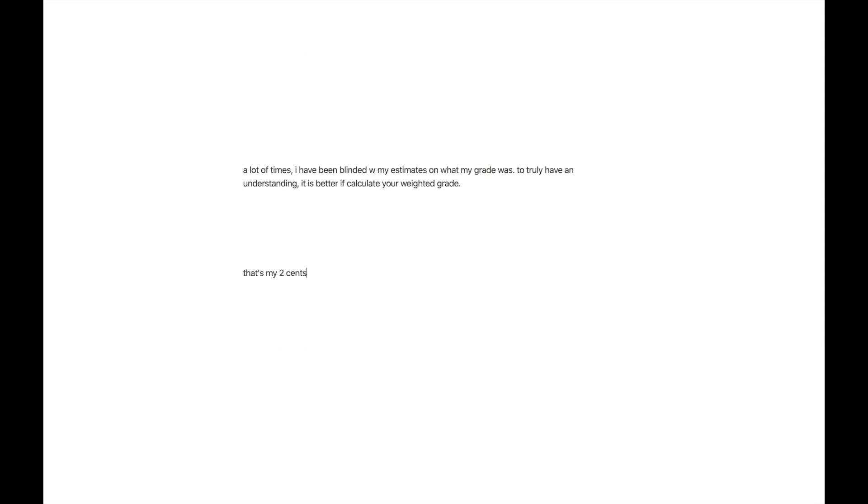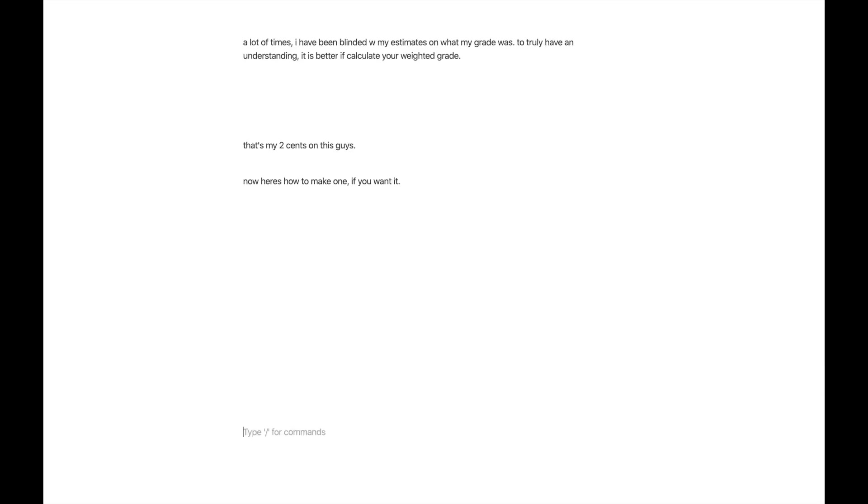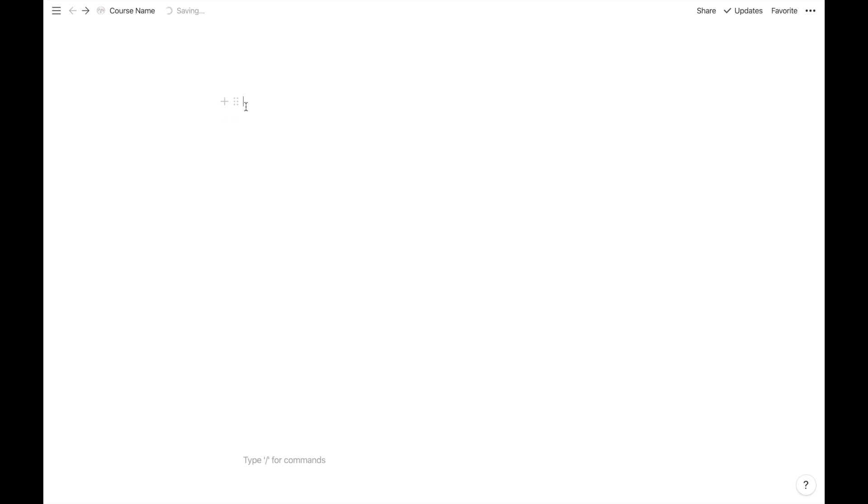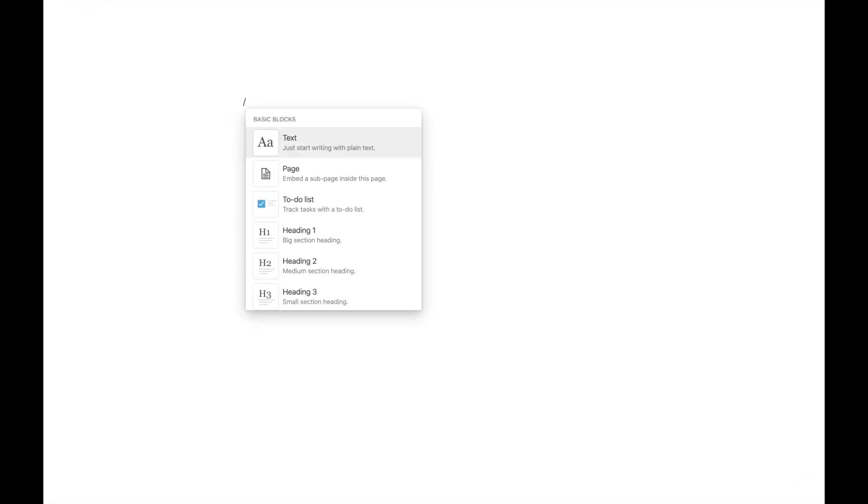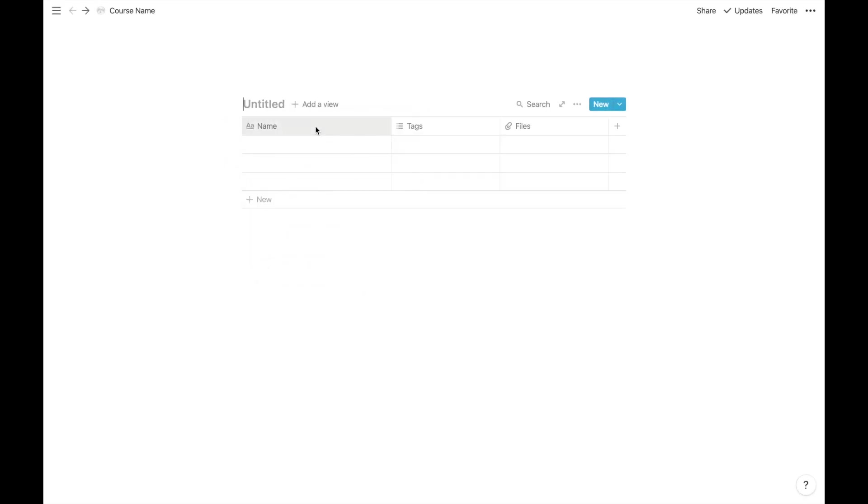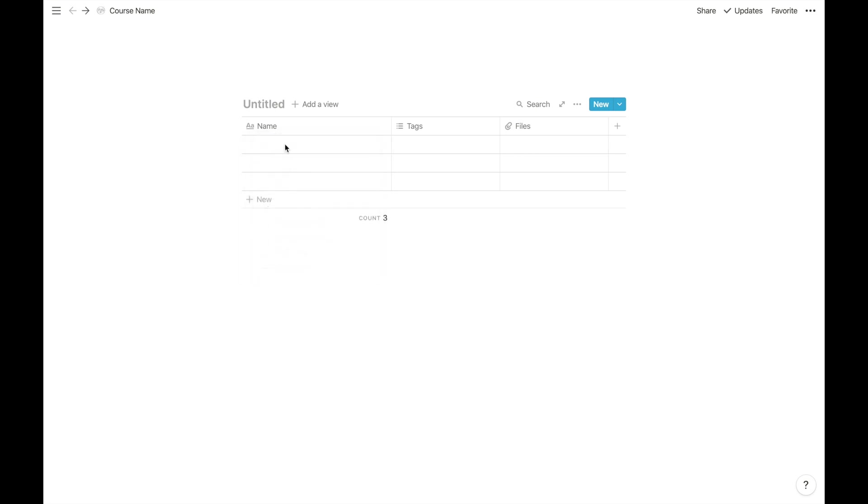This is extremely important to me. A lot of times I have been blinded by estimating what my grade will be. This is not efficient, nor is it accurate. With my weighted grades calculator, I will always know where I have yet to improve and what I'm already doing well in. Additionally, at the end of the course, knowing what the exam is worth and how much you already have in the course, you can calculate the mark you need on the exam to achieve your desired outcome.